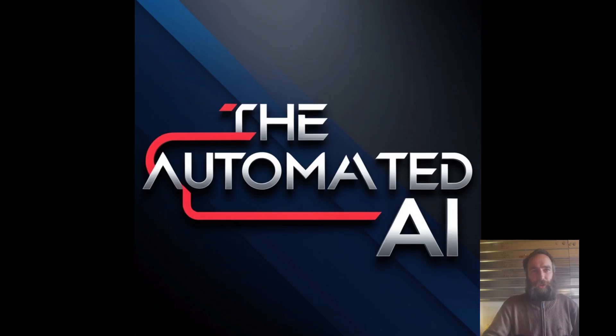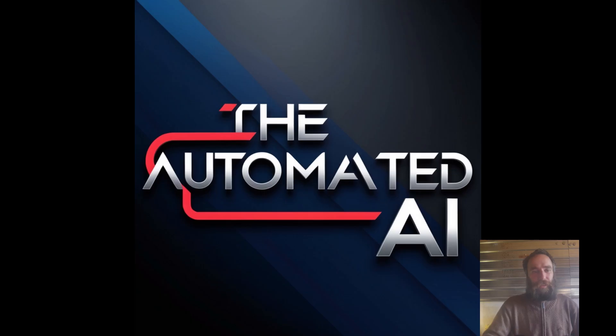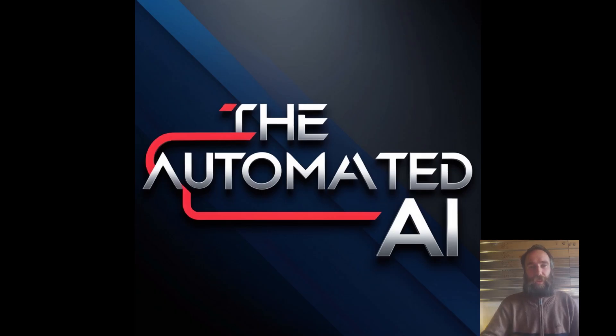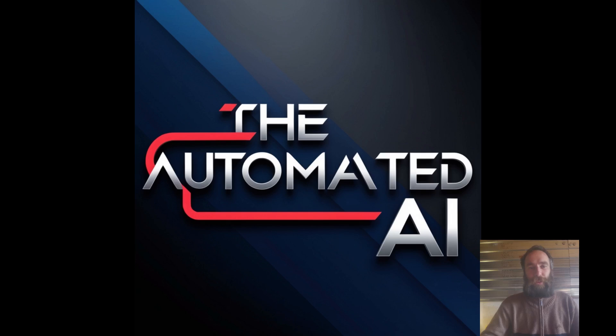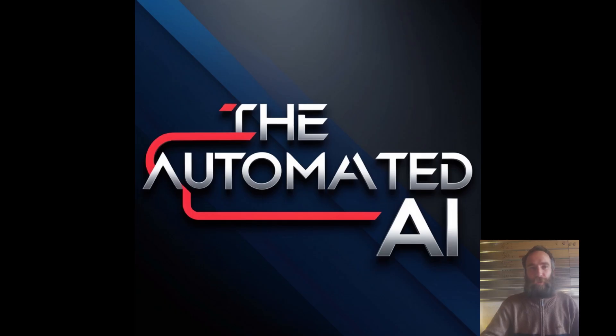Thank you for watching. Don't forget to like, share, and subscribe. If you'd like help automating your business, you can reach out to me through the company website at TheAutomatedAI.com. You can find resources there and also find me on LinkedIn. If you'd like to donate to the channel, there's links in the description for donating, and you can also find workflows that you can buy through Gumroad. Thank you for watching and let's all keep automating.